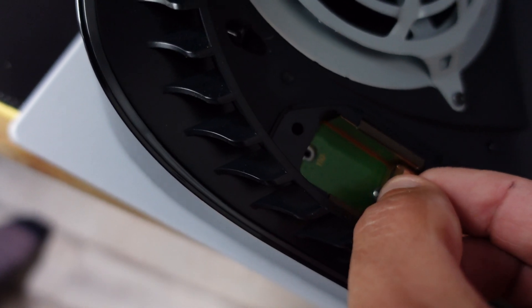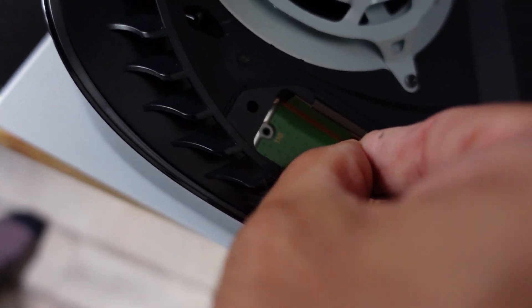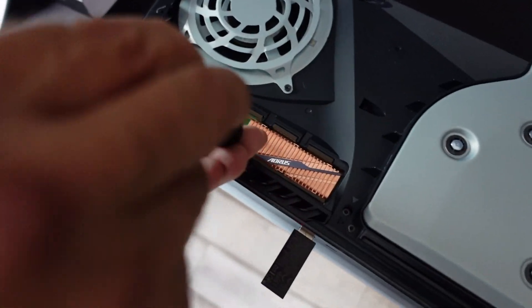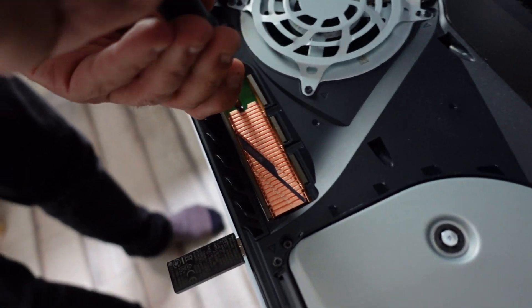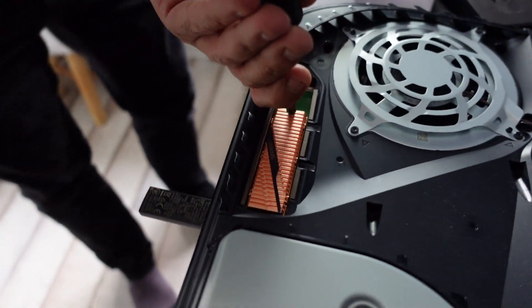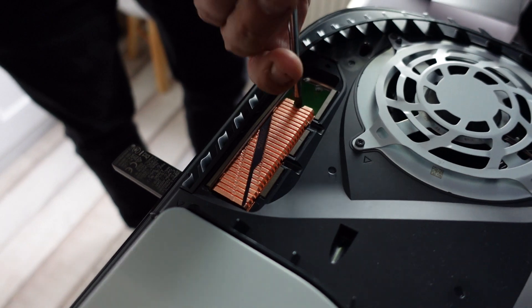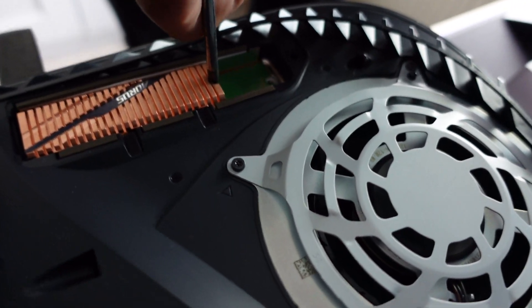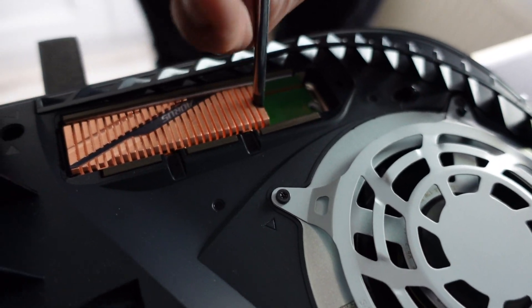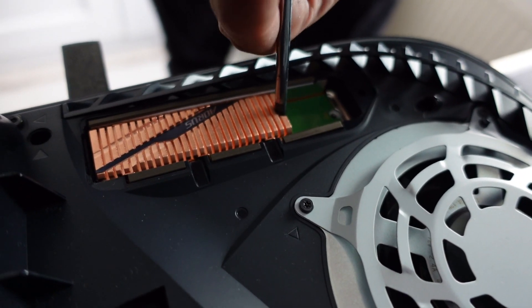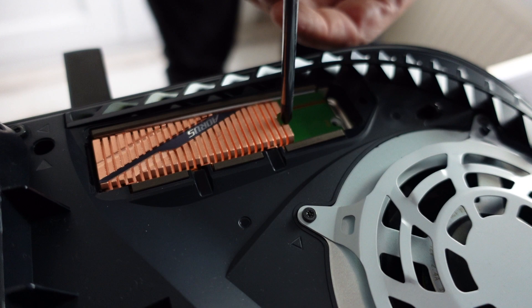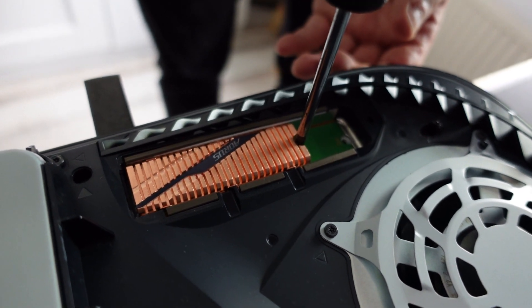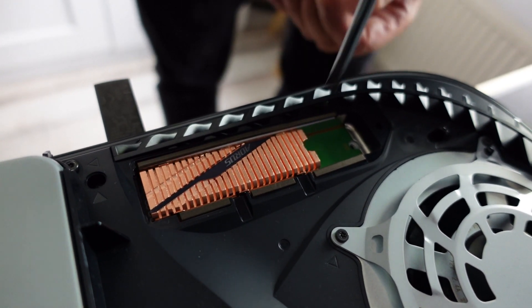You probably have to be a surgeon to do that. And then we're gonna screw it tight. Not too tight. Just tight.